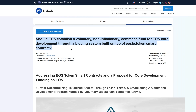The second part of the proposal is a voluntary, non-inflationary commons fund for EOS core development, similar to the EVB — the EOS voter bounties — but open to all participants, not just block producers. That's part two, and I think that is awesome in itself because it's opt-in, it's optional, and it opens up options for creating solutions on EOS and getting paid for creating those solutions.